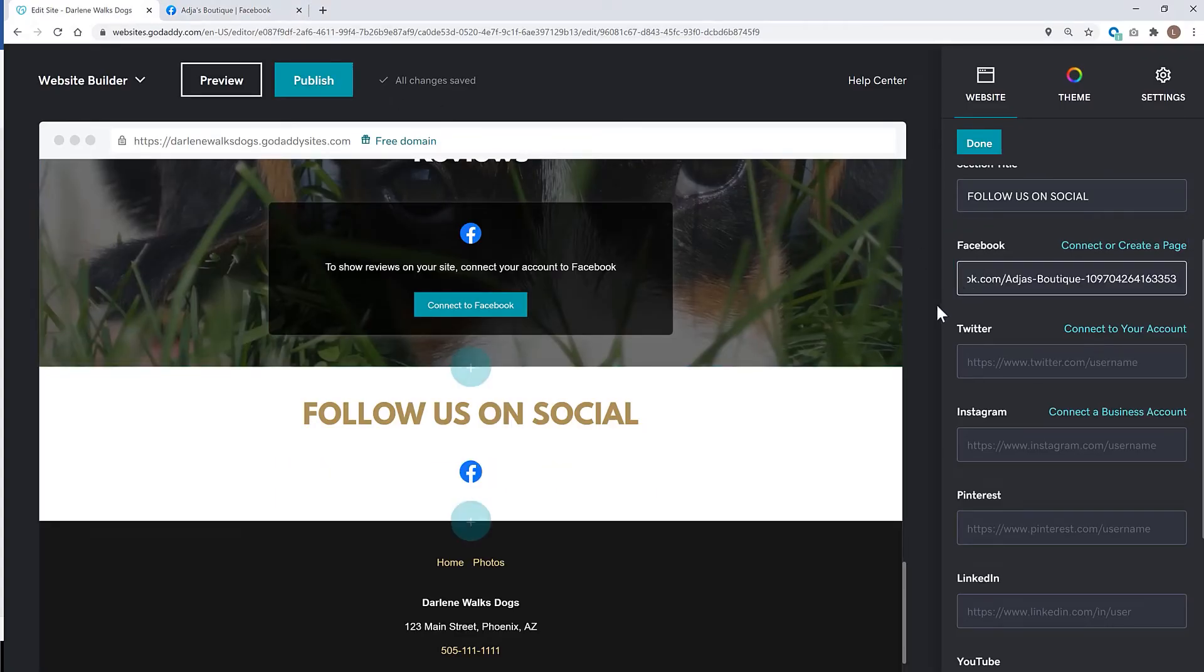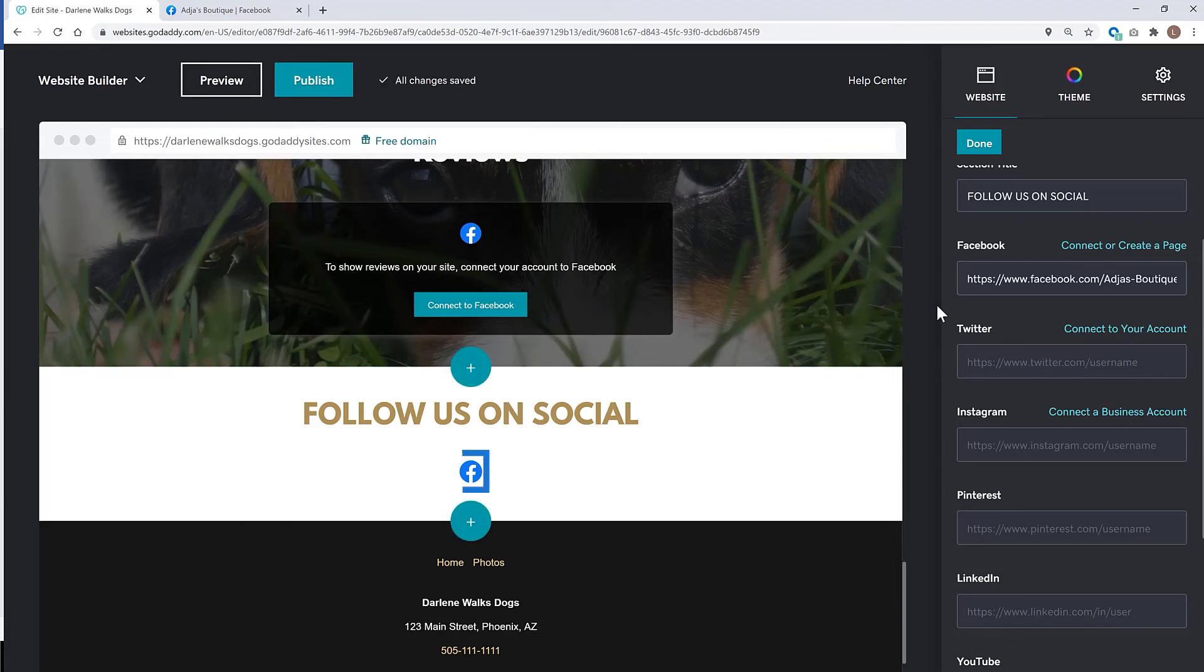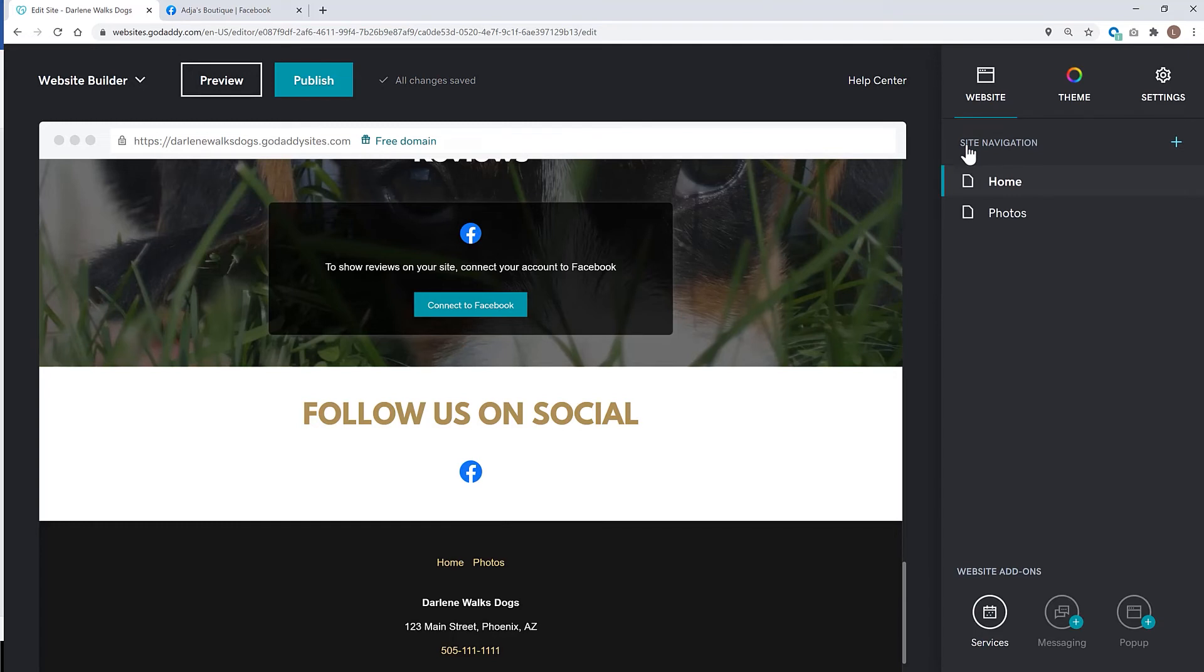Looking good. Notice how the Facebook icon shows in the social section. When site visitors click on the icon, they're taken to the social page. Pretty slick.